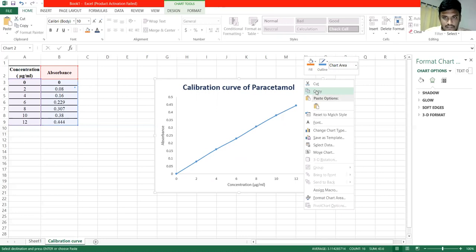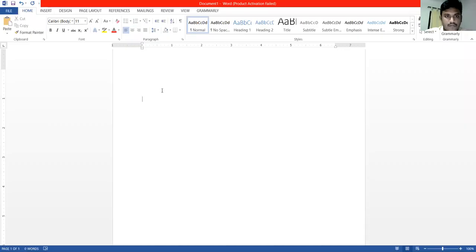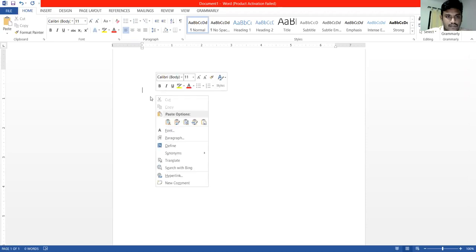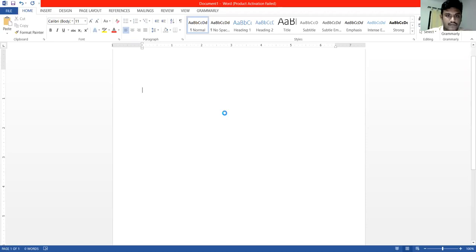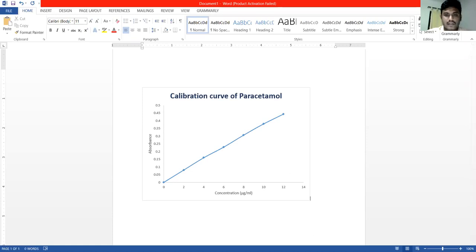When you finish creating the chart, if you right-click and use the paste option, press the button. Then we will save the graph. If you want to draw the graph, we will save the graph. Thank you.